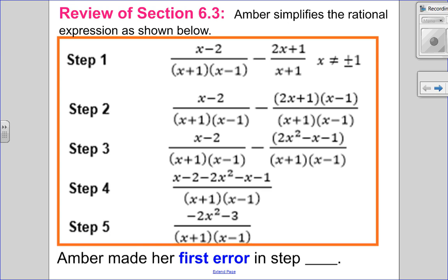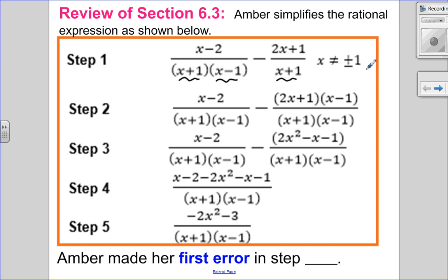Step number one is just the question, but let's check if she did her non-permissible values restrictions correctly. The opposite of a plus one is a minus one, the opposite of a minus one is a plus one — and I already have that one. So step one looks good.